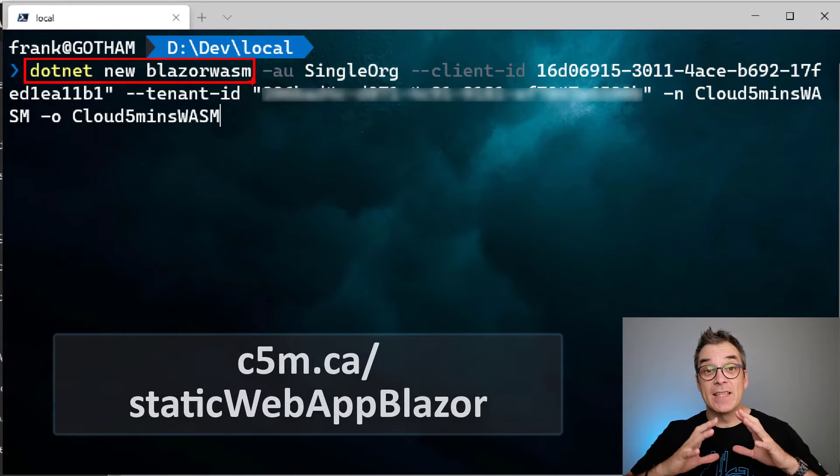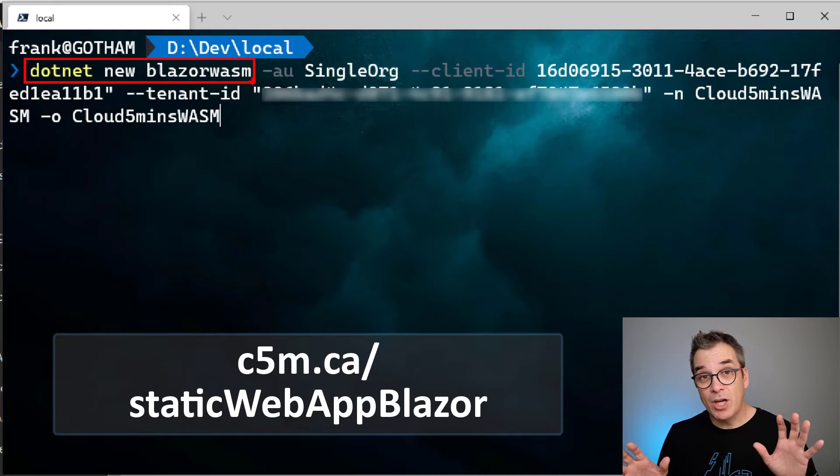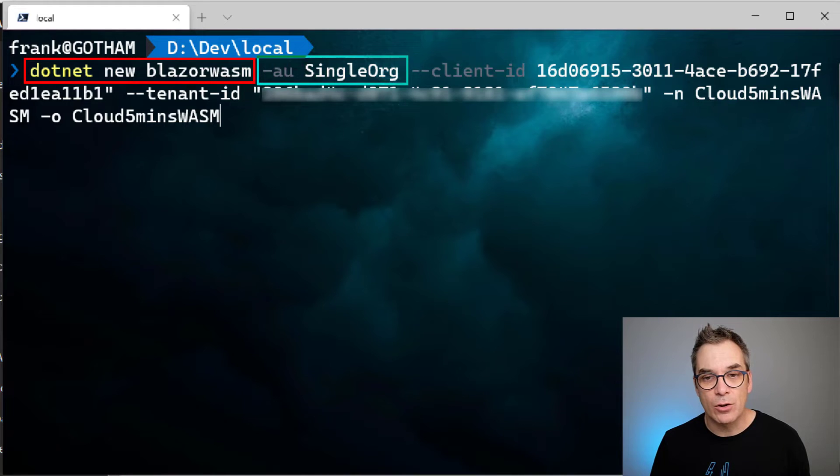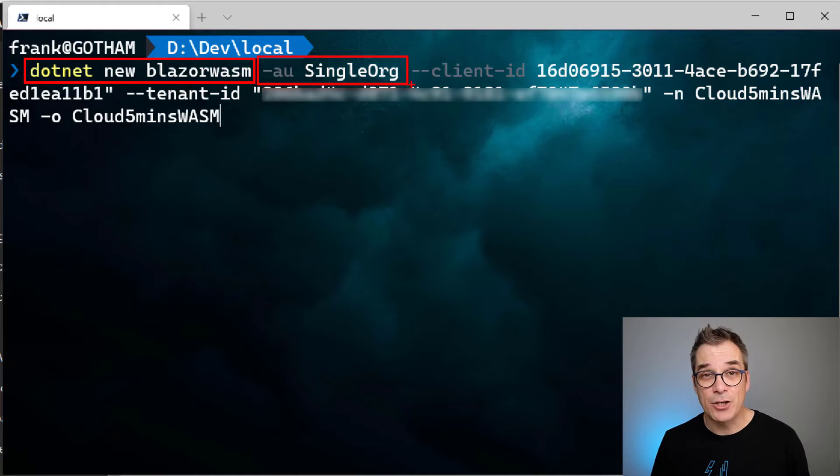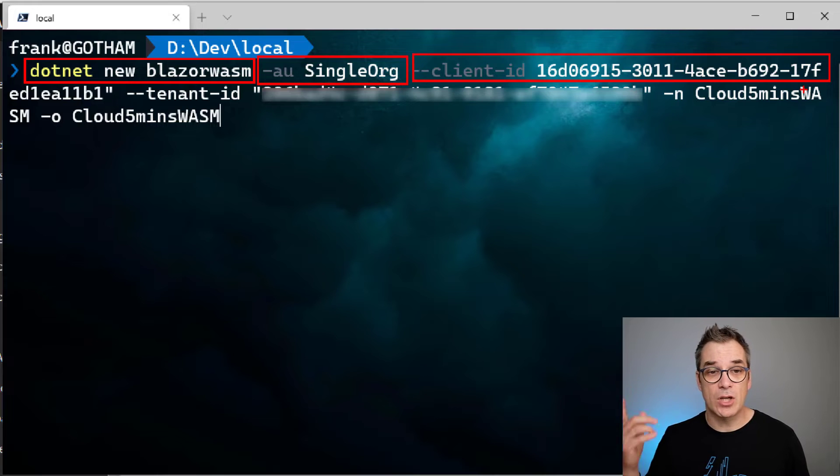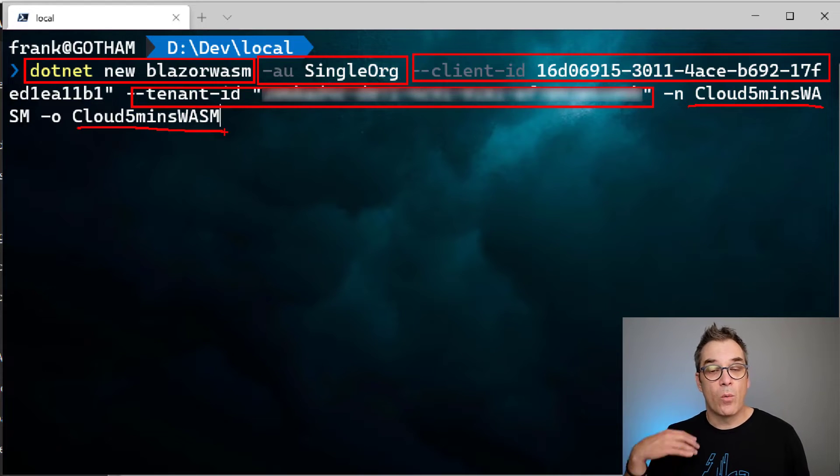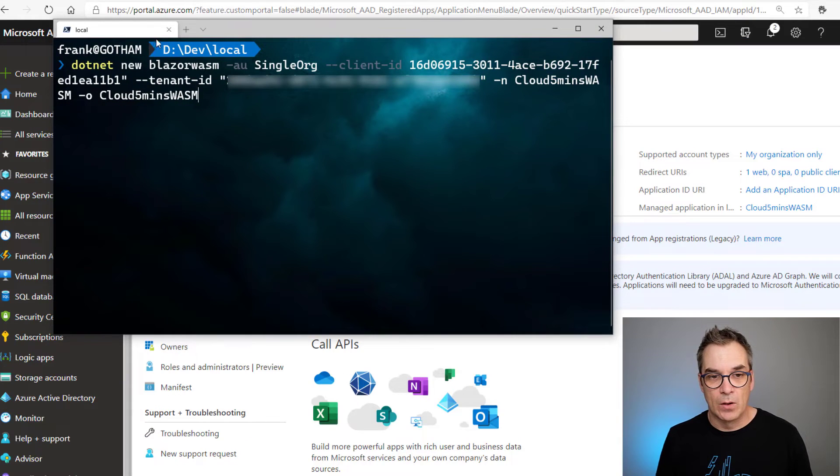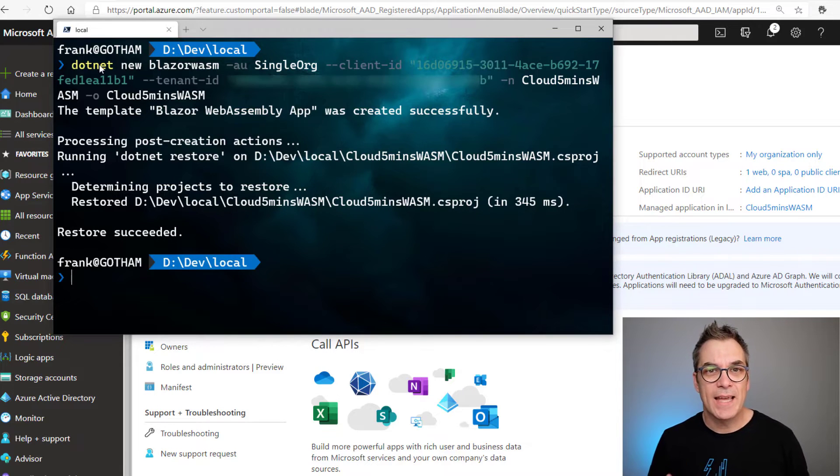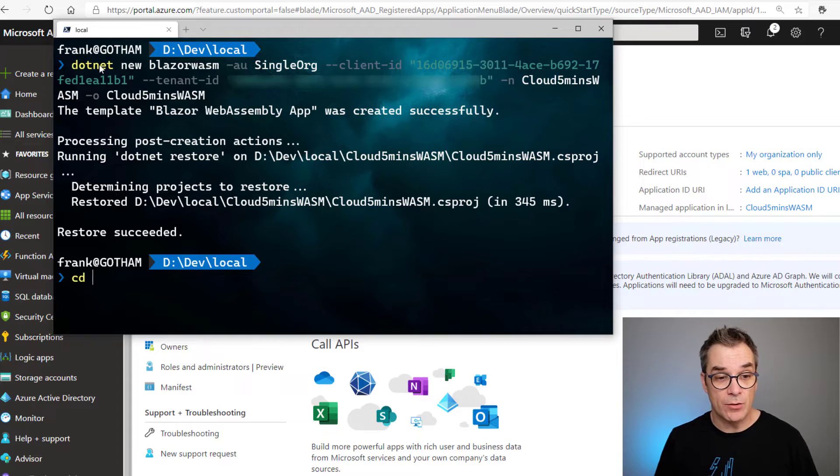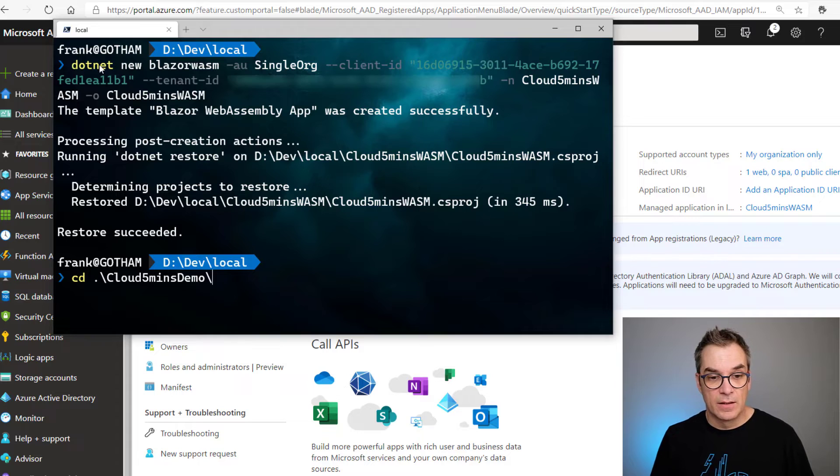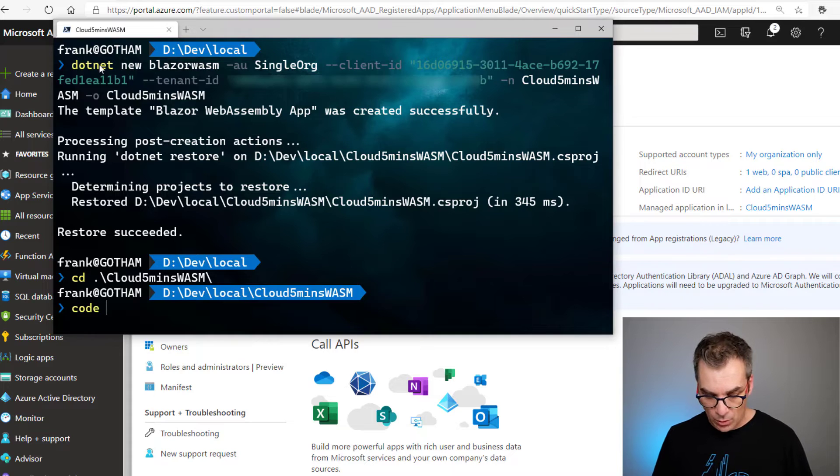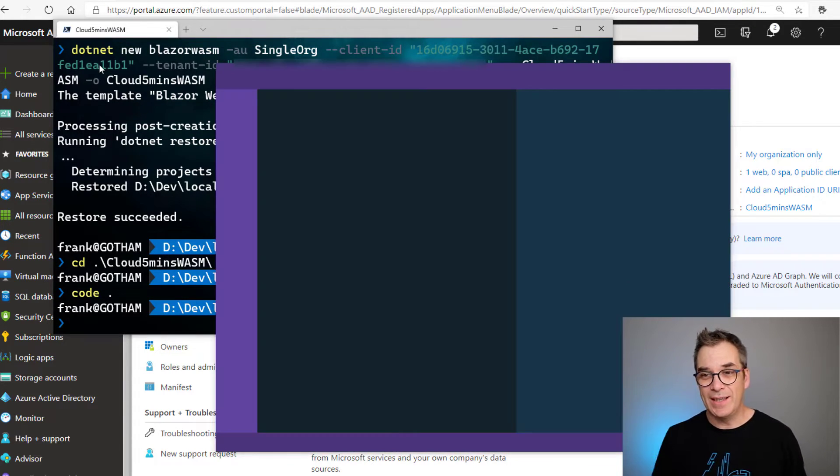Then I pass the authentication single, just like we configured in our Azure Active Directory. I will specify my client ID that we just got and my tenant ID, and then I specify the name and folder where I want to create that application. It will take a few seconds and the app will be done. I'll just change directory to go where my app was created - cloud five minutes web assembly. Now I'll open Visual Studio Code with code dot - it opens Visual Studio Code in that specific folder.